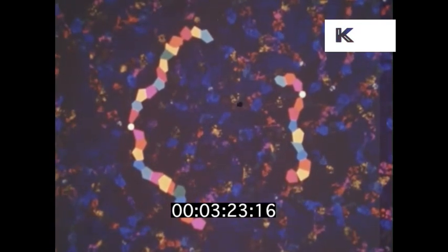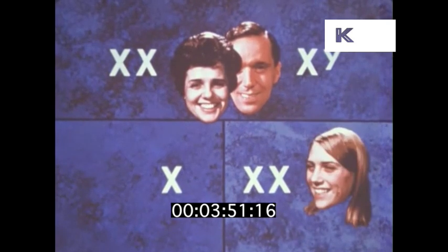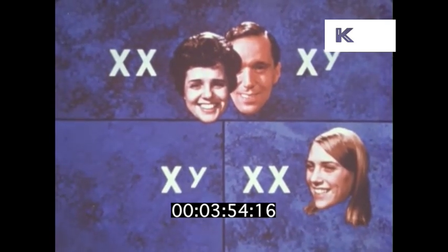A single pair determined your sex. One chromosome from your father and one from your mother. Your mother contributed one of two sex chromosomes — both of these chromosomes are of the type called X. Your father could contribute either an X chromosome, or a smaller one of a type called Y. If he gave an X chromosome, you became a female. If he gave a Y chromosome, you became a male. So the chromosome from the father determines the sex of the offspring.